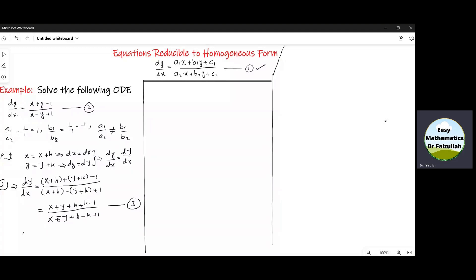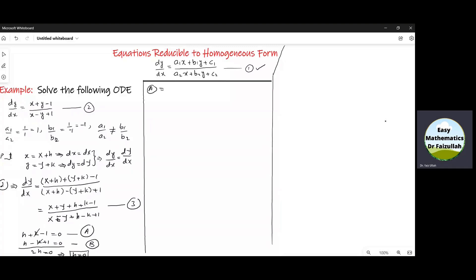Let us call this equation number 3. Now we need to put H plus K minus 1 equal to 0, call this equation A, and H minus K plus 1 equal to 0, call this equation B. We solve A and B to obtain H and K. Adding the two equations, K cancels and we get 2H equal to 0, so H equal to 0. Substituting H equal to 0 in A gives K equal to 1.